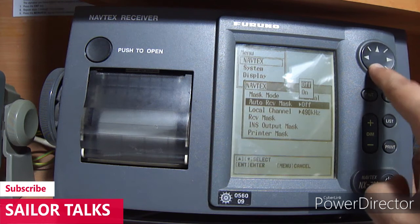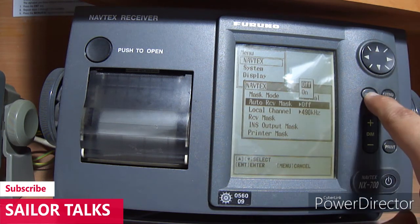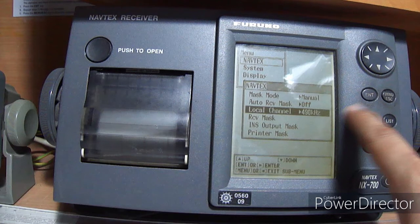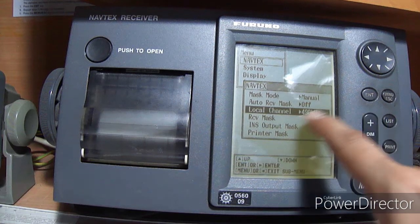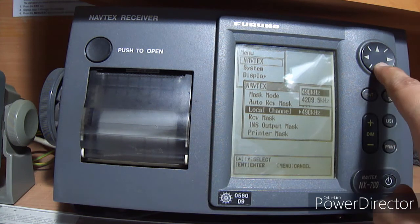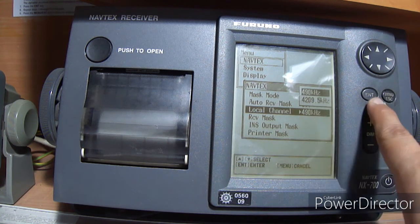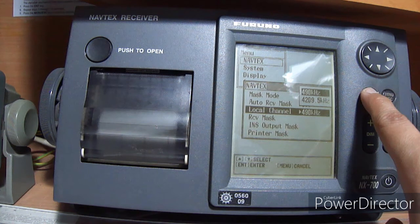Go to Auto Receive Mask, select and press enter. You will get two options: Off and On. Go to Off, select and press enter. Then go to the third option, Local Channels, select and press enter. You will get two options: 490 kHz and 4209.5 kHz. Select 490 kHz and press enter.